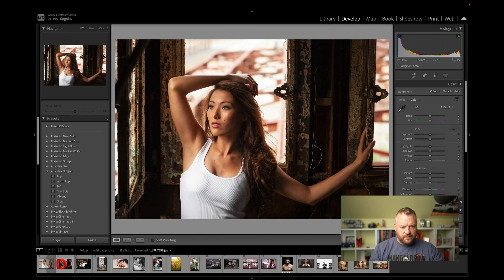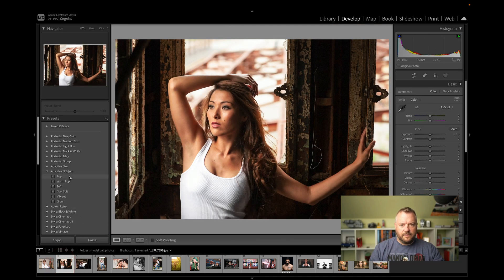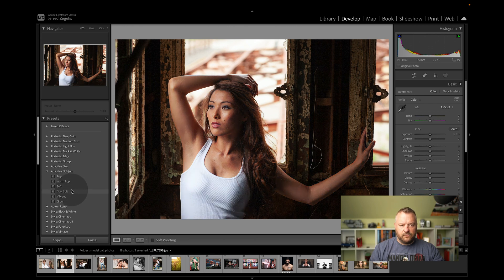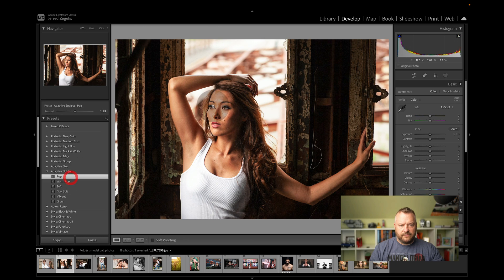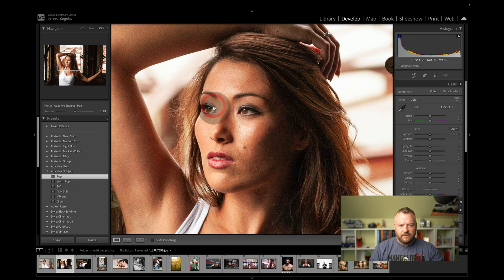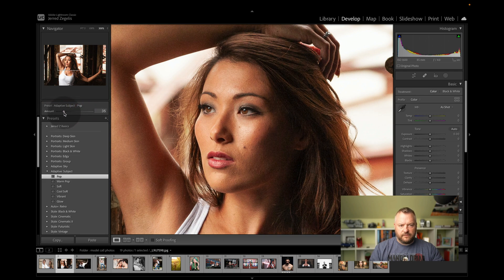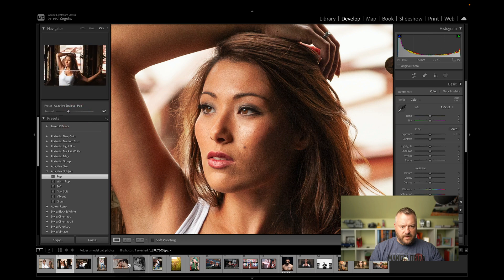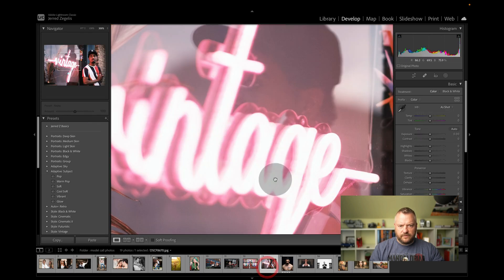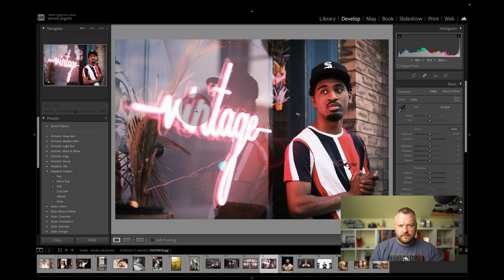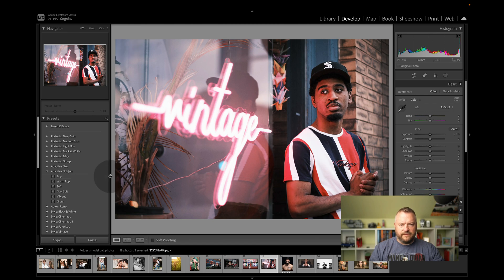Let's try another one. Let's just try her by herself. Pop. That's a great mask. Great. Let's try cool soft. And let's try vibrant. And then glow. Eh. My favorite is pop. That looks great. That's before and after. Oh, that's too much right there. That looks pretty good.